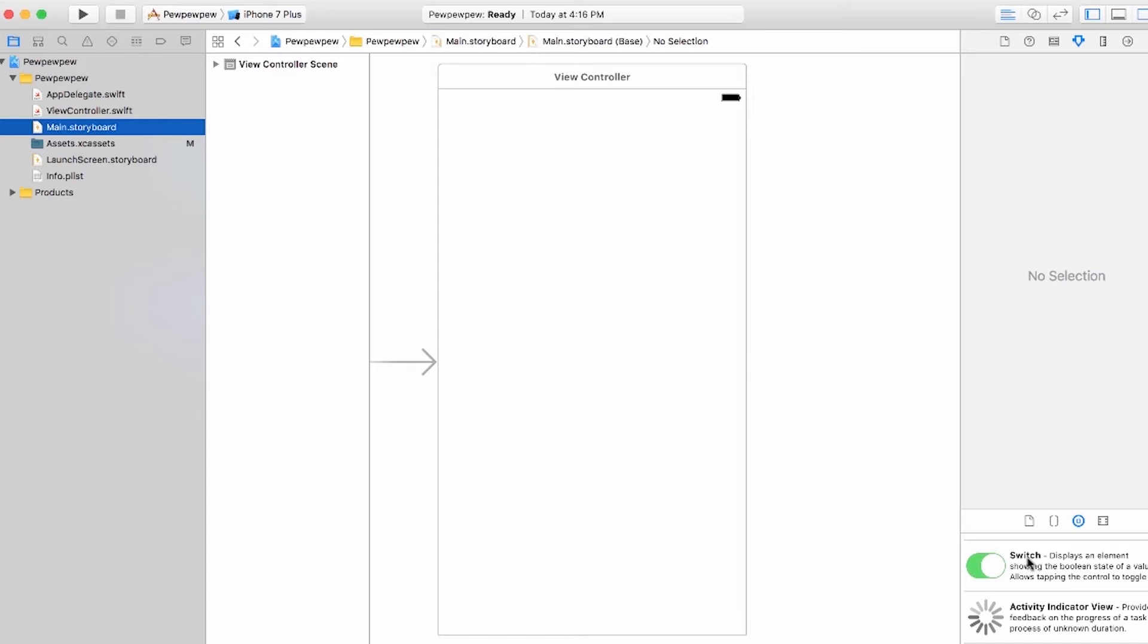And right to the left of your storyboard, you can see a list view of your entire scene. So right now, you can see that there's just a view controller scene. Again, for this app, we're going to stick to a single view controller app for now.